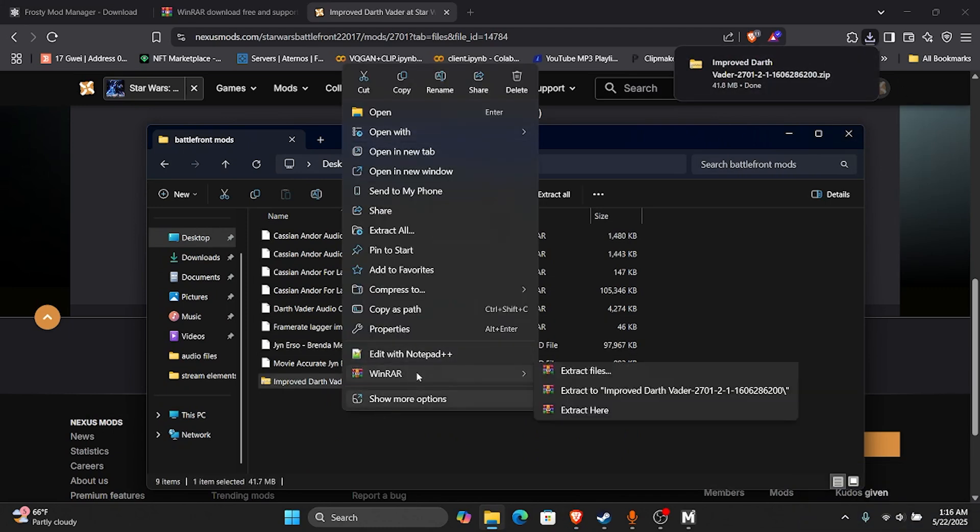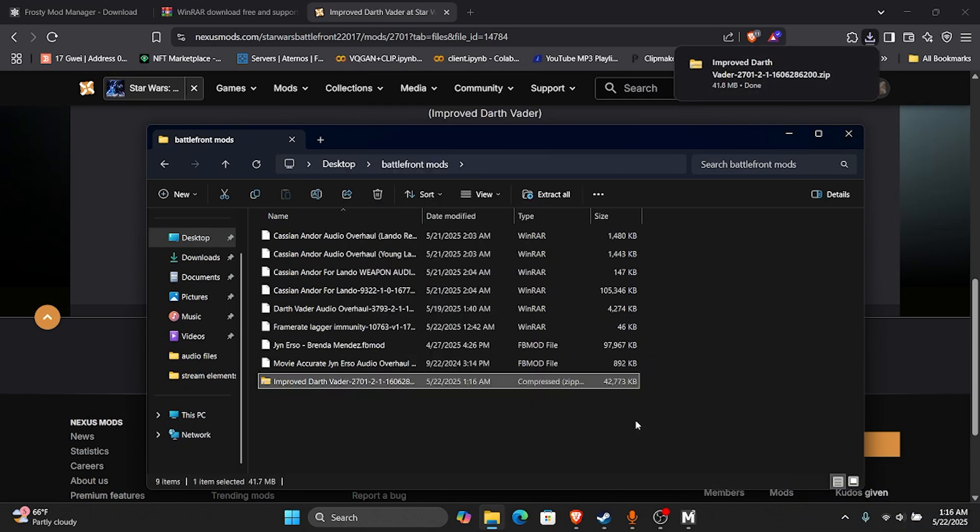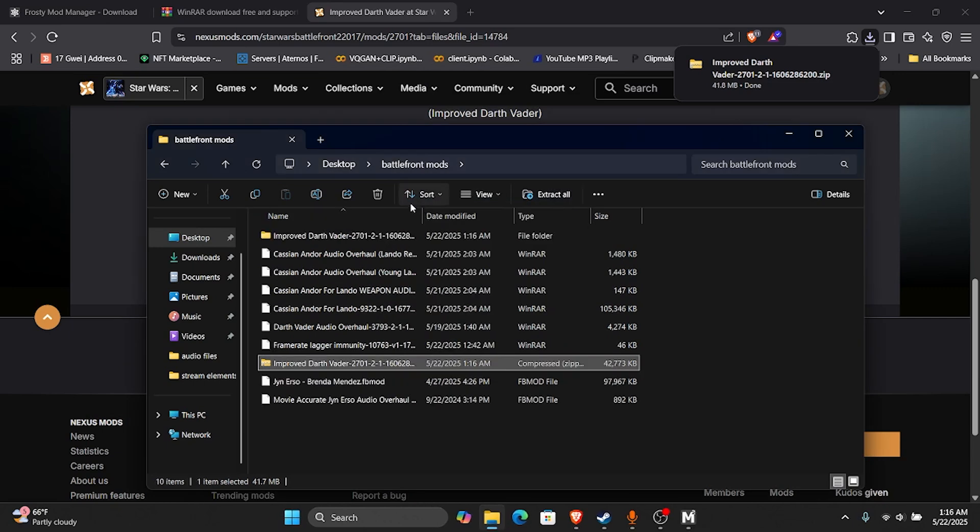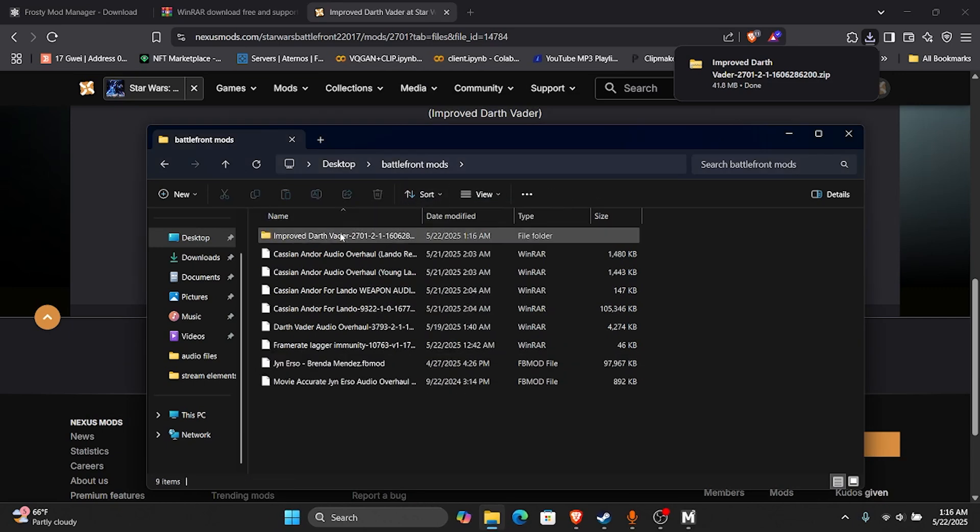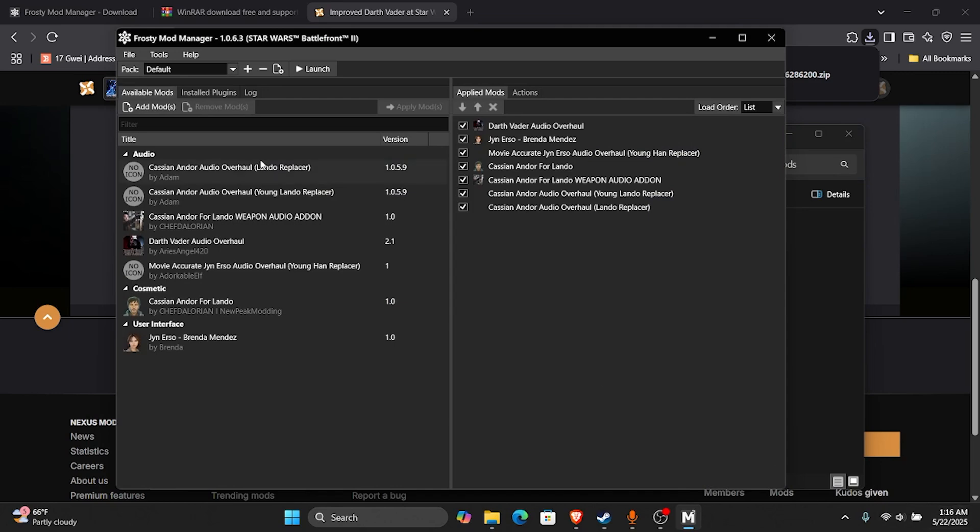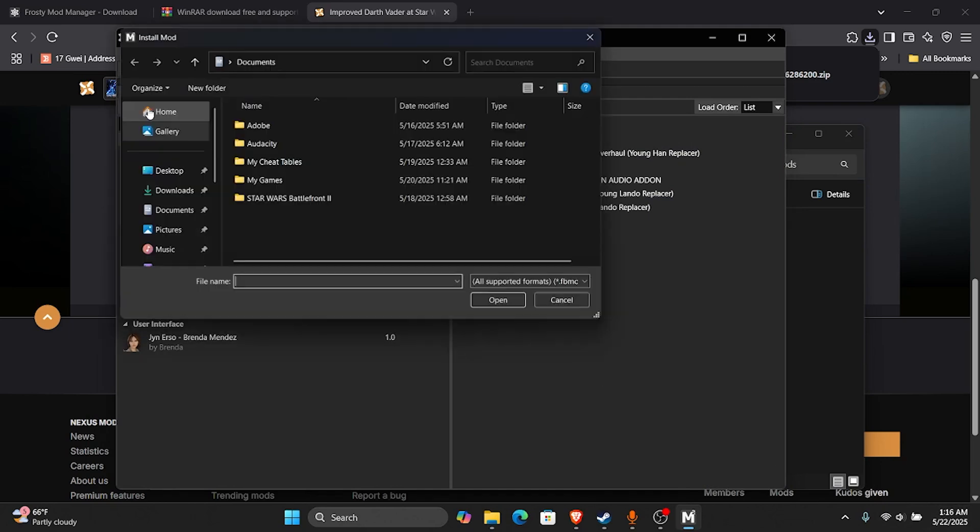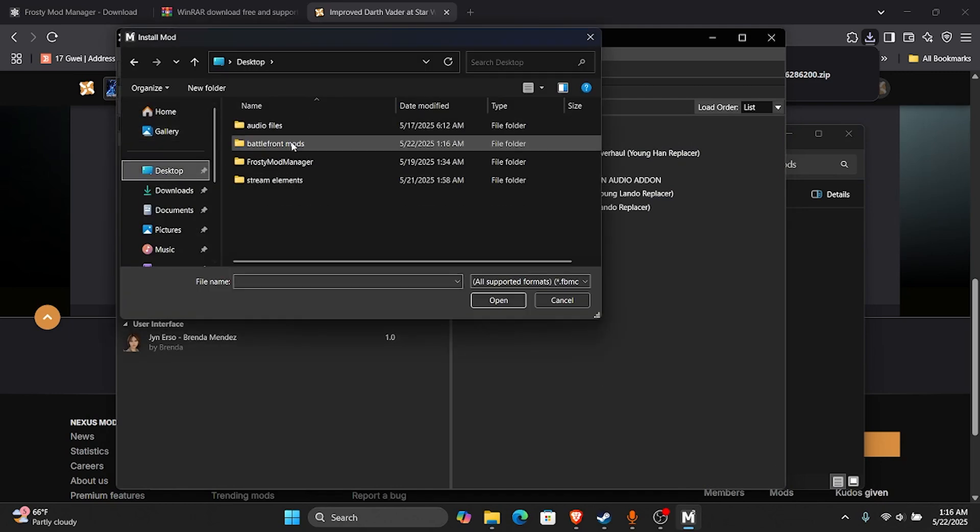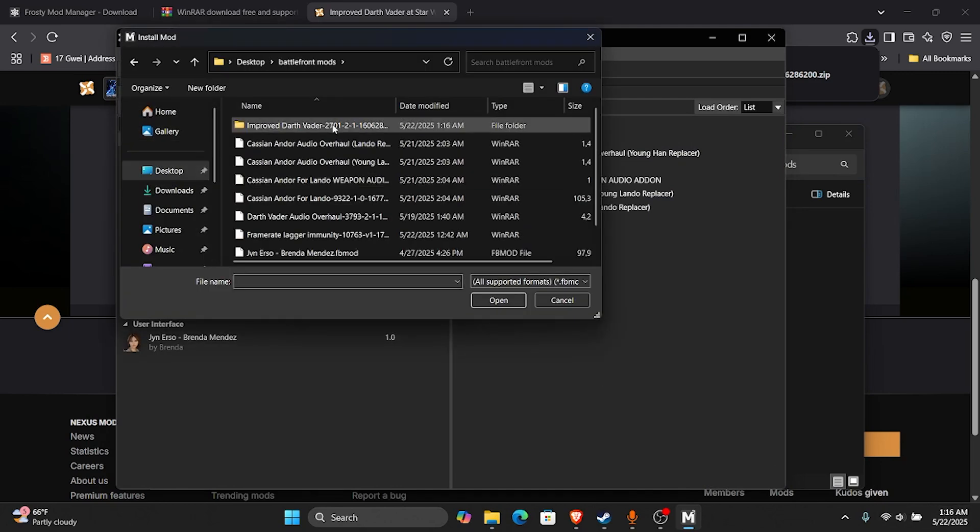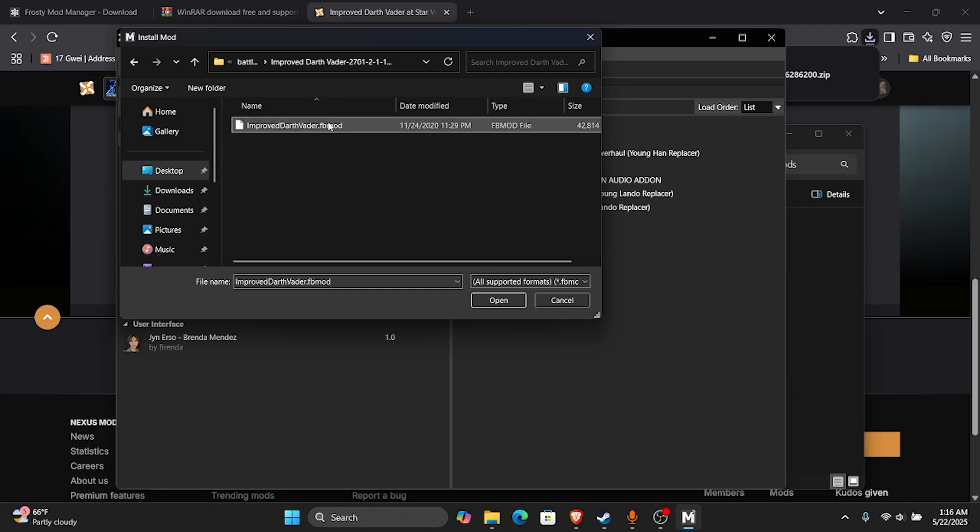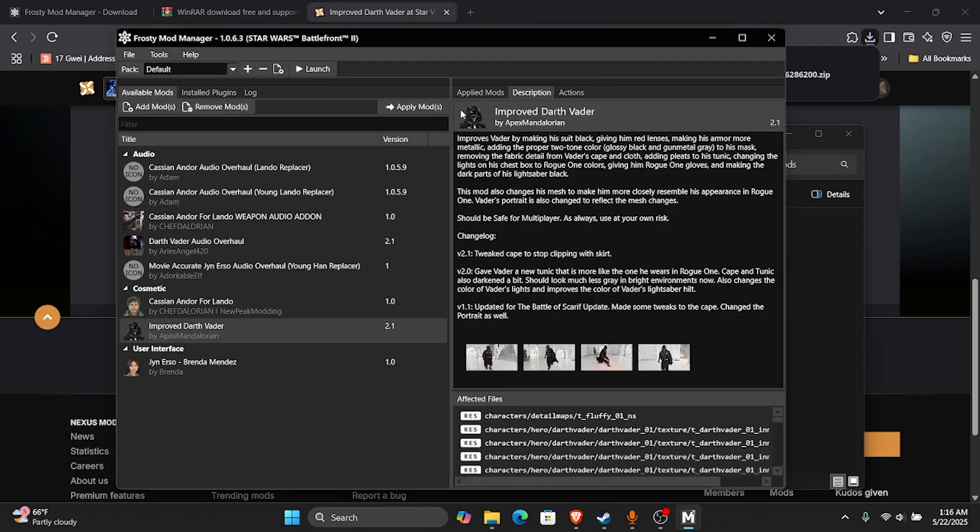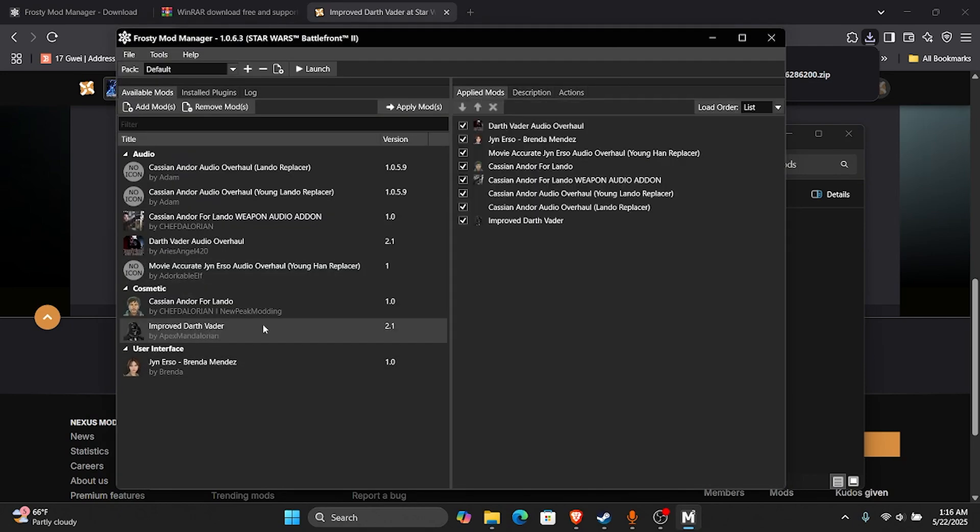I'm going to unzip it with WinRAR. There we go. Now I'll just keep it in the folder for this video. I'm going to go to Add Mods. Battlefront Mods, Improved Darth Vader. And you're just going to double click it.